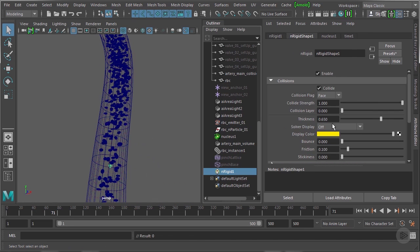And I'm going to quickly look at the nRigid here and see what the friction is set at, 0.1. I'd like that to be a little bit lower, just a little more slippery. I'm going to go with 0.05.